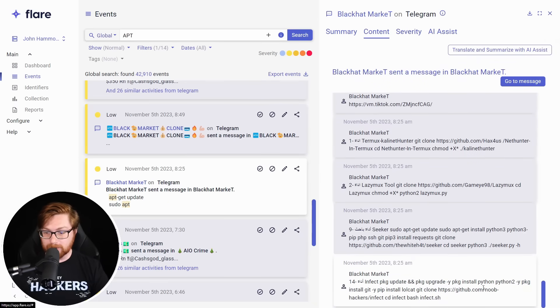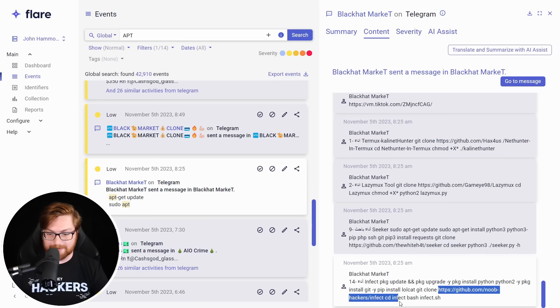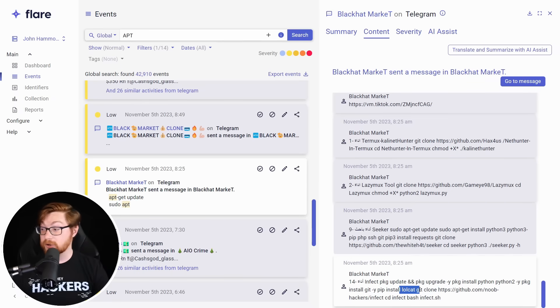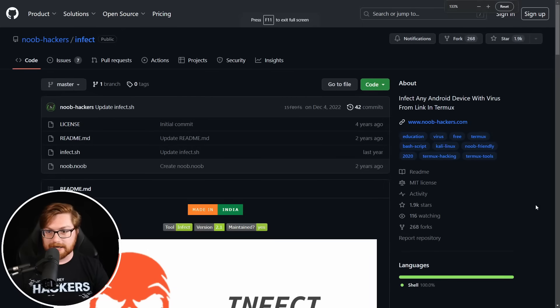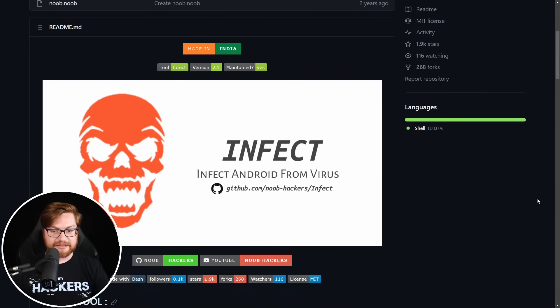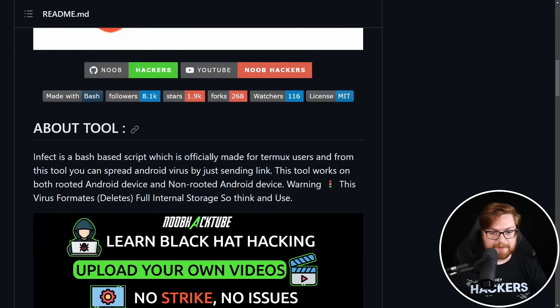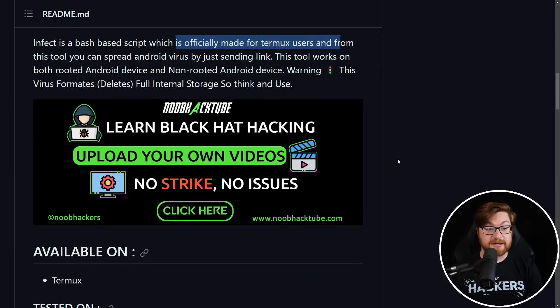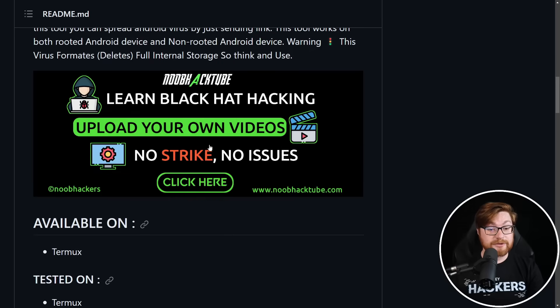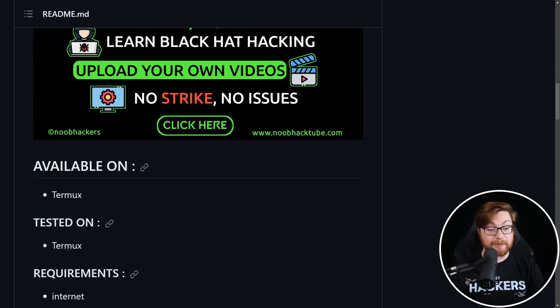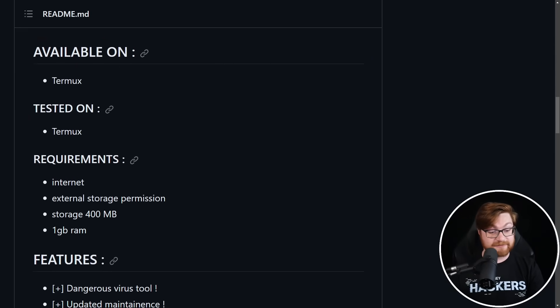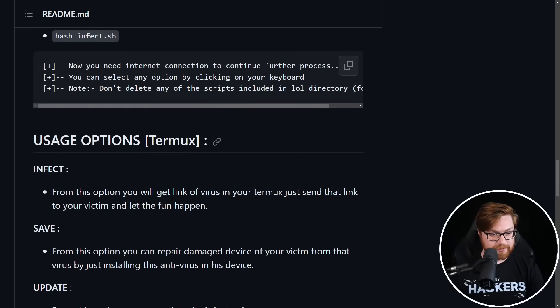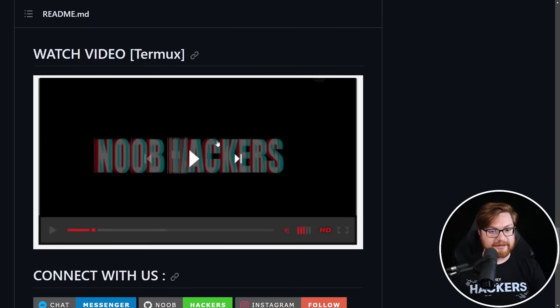They have some code in here. Look, they use a package update. So like termux commands, GitHub noob hackers infect, and they try and run the script. What is this? They install low cat. So you know, it's good. I'm going to it. In fact, any Android device with virus from link in termux infect. Infect is a bash script, which is officially made for termux users. From this tool, you can spread to Android viruses just by sending a link. Oh, and noob hackers have a noob hack tube.com where you can upload your own videos for black hat hack. It's phenomenal. What is the script here? I'm going to dig into the bash script. Oh, they have a video. Nevermind.